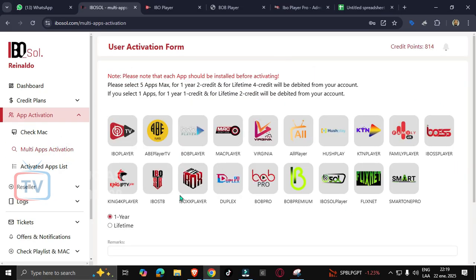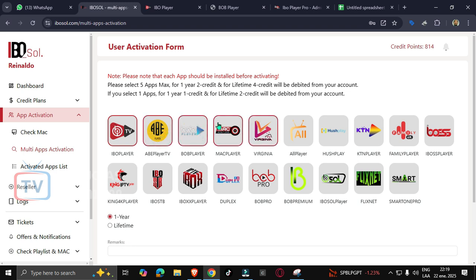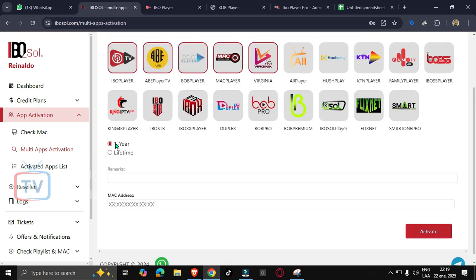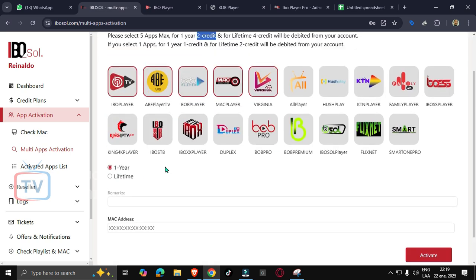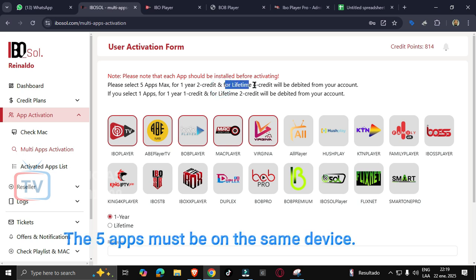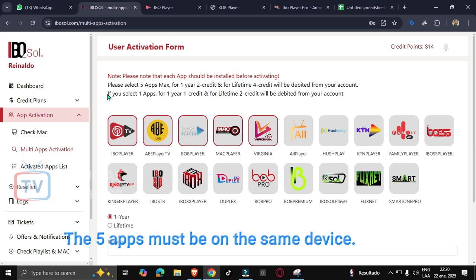Here we can activate five apps for one year using two credits, or five apps for lifetime using four credits. Remember that all the apps should be installed on the same device.